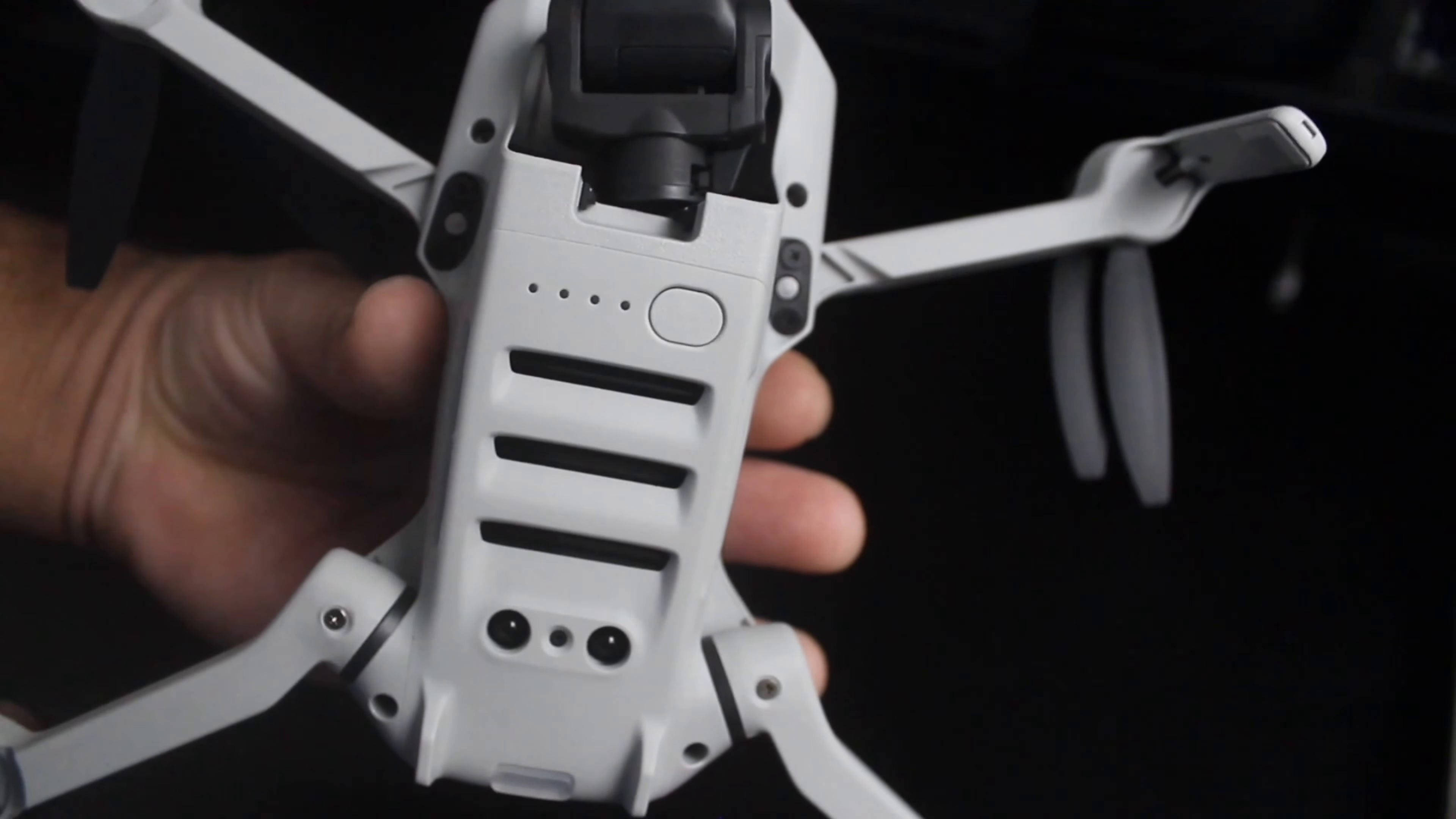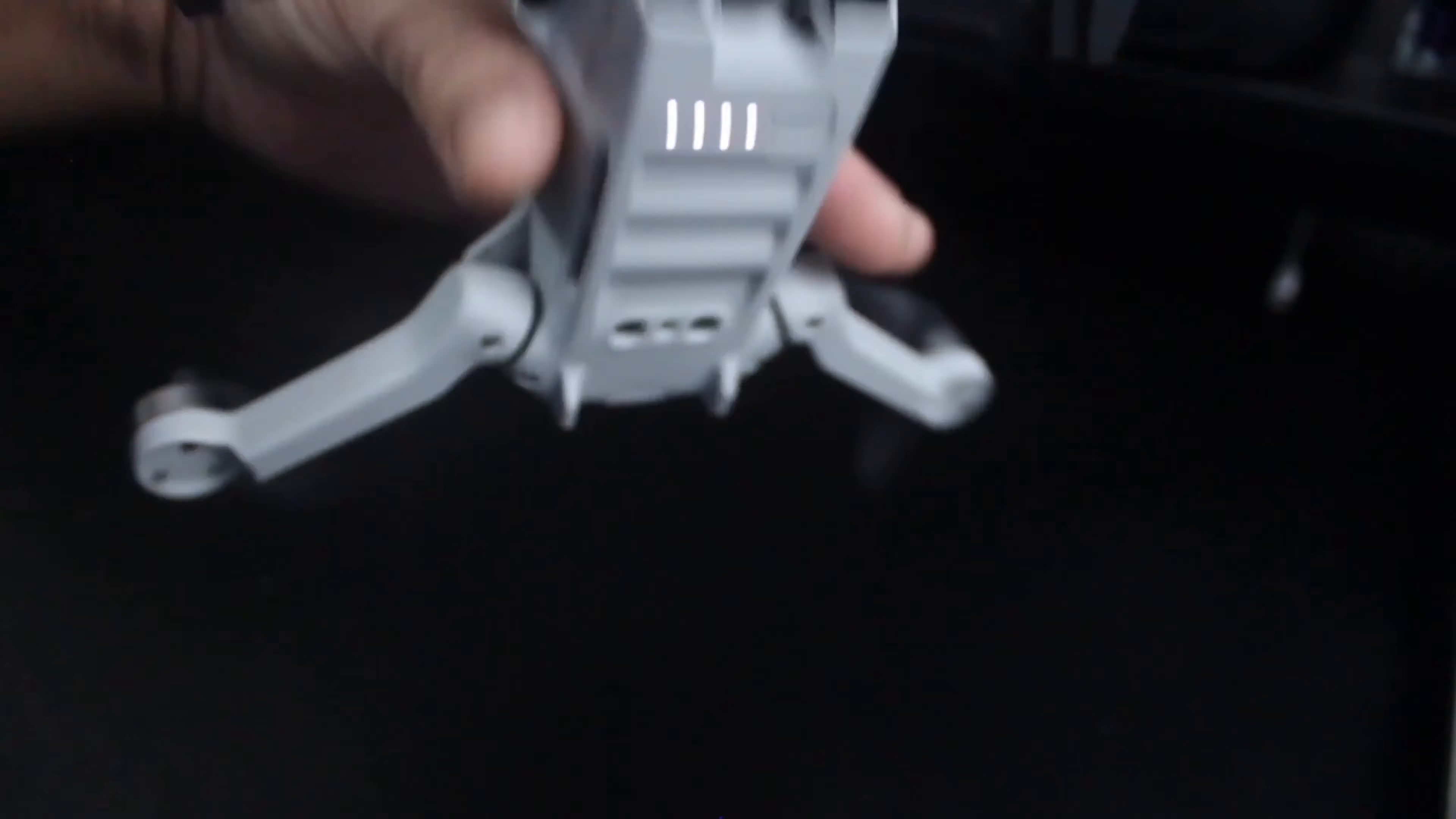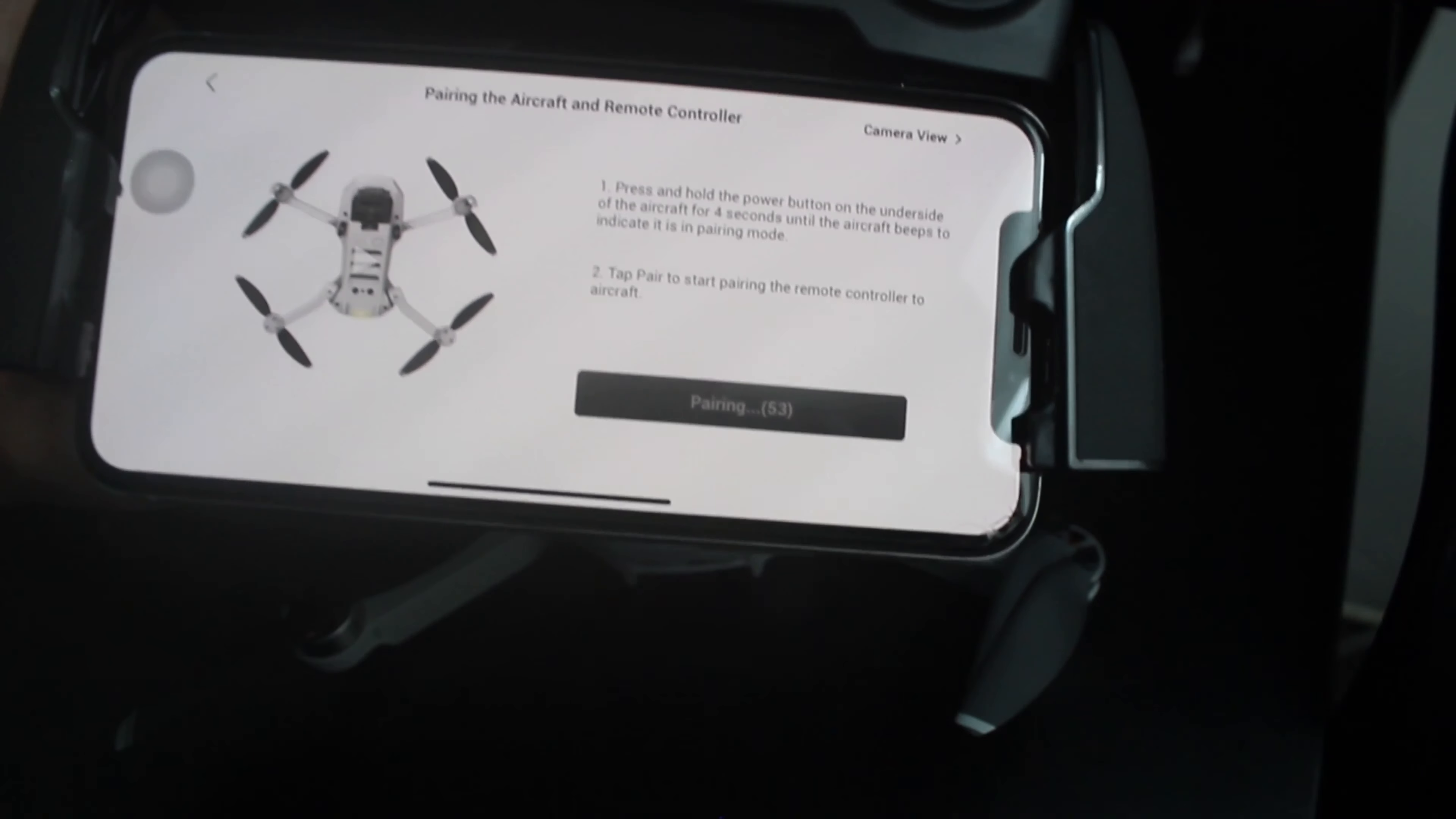Next we'll power on our aircraft by pressing once this power button and then press and hold until it's on. As you can see the aircraft is on, the lights are flashing, it's connecting to the remote. As you can see the remote control is powered on, the lights are flashing. Now press pair on the remote control and the iPhone. Pairing.